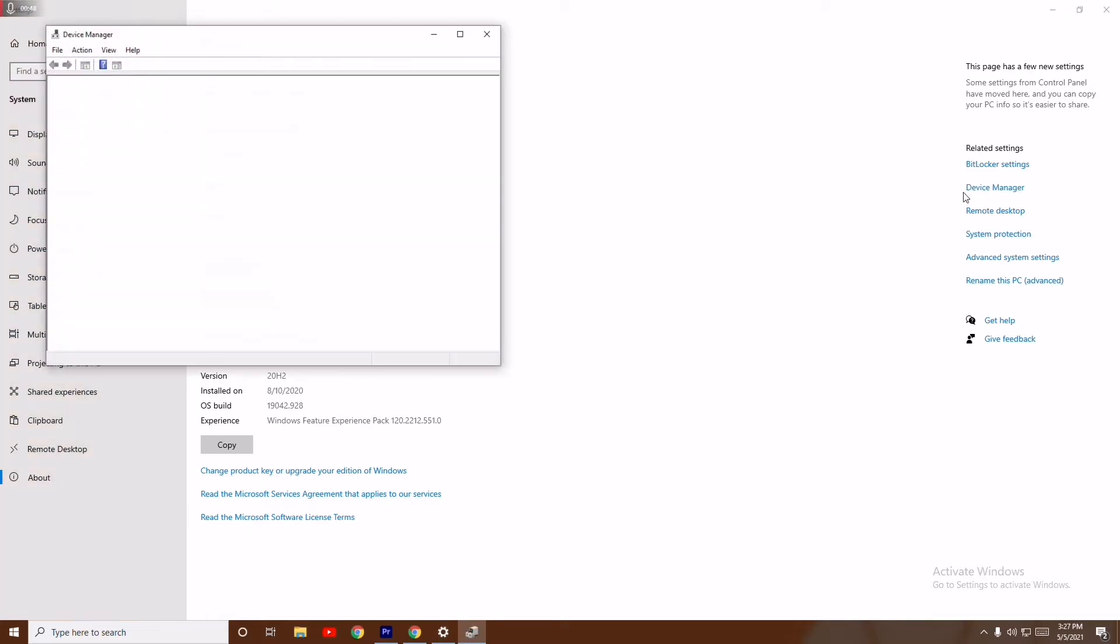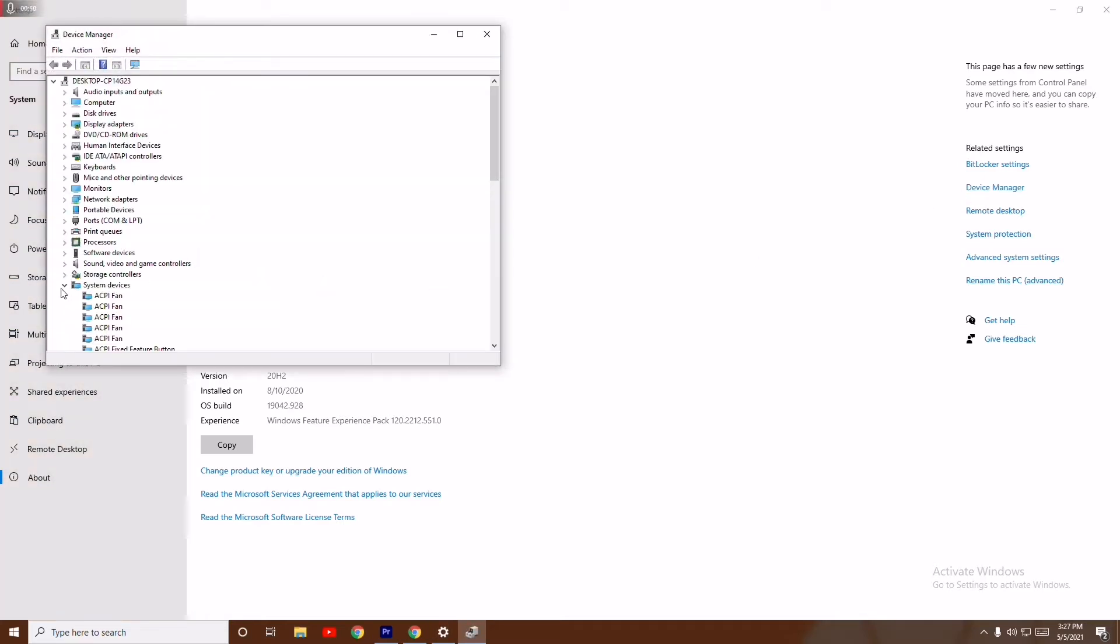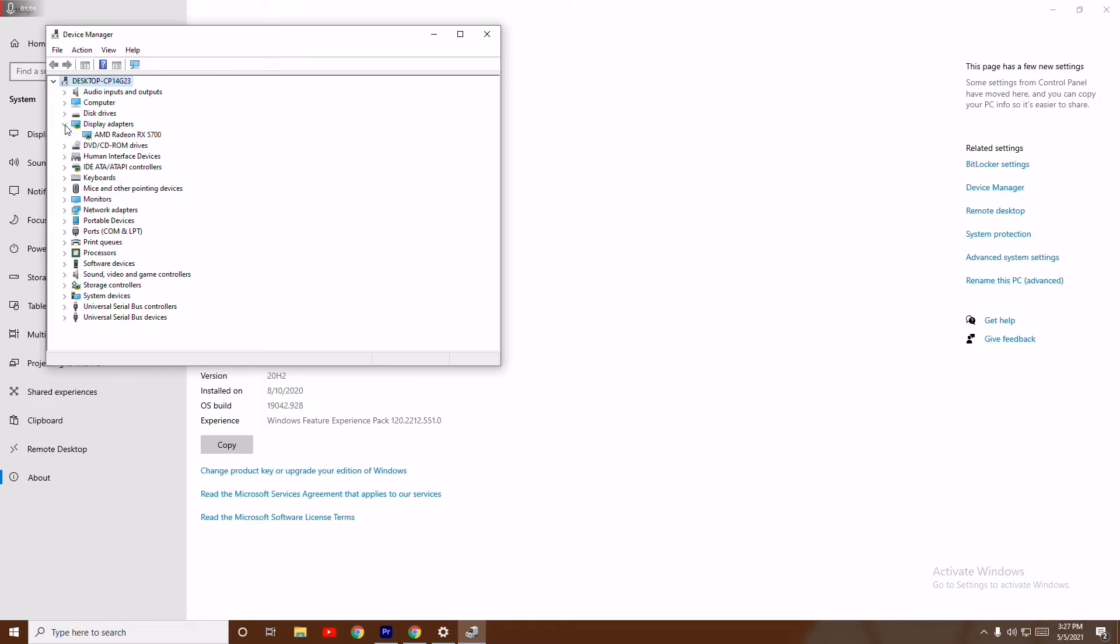From here, you have to check for the update drivers. As you can see, there are available options over here. You have to update the drivers from here. So, Display Adapters - you have to update the graphics driver. AMD Radeon is the latest one, so I'll right-click on this and go for Update Driver.